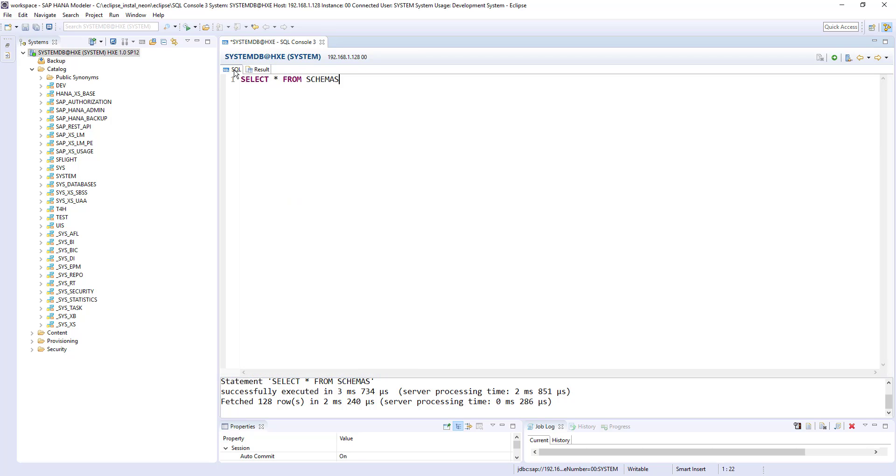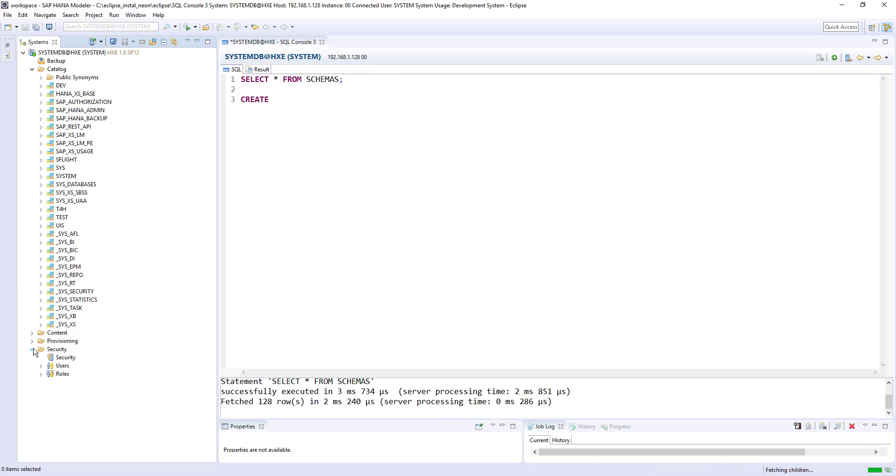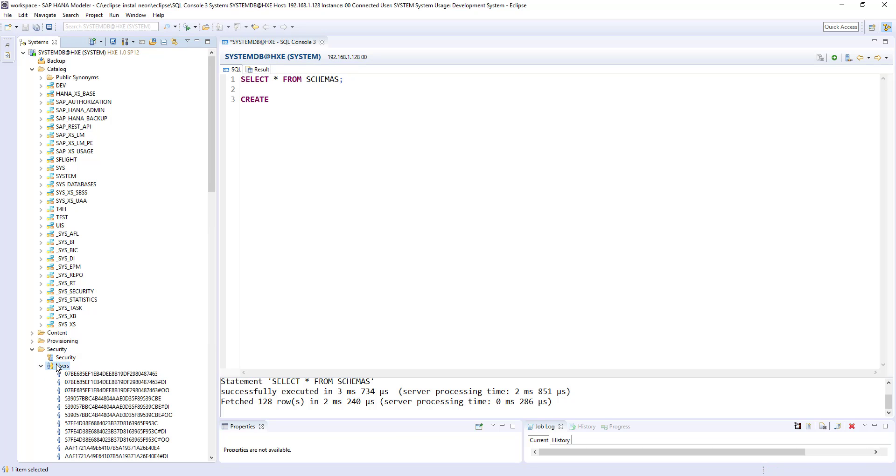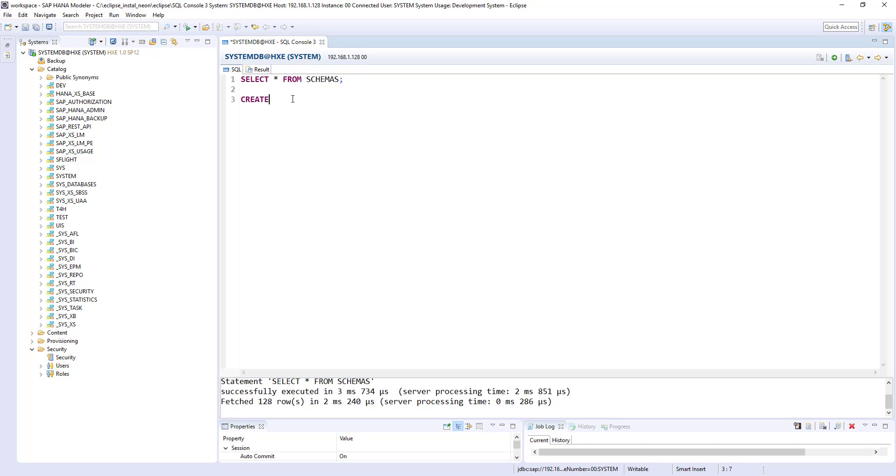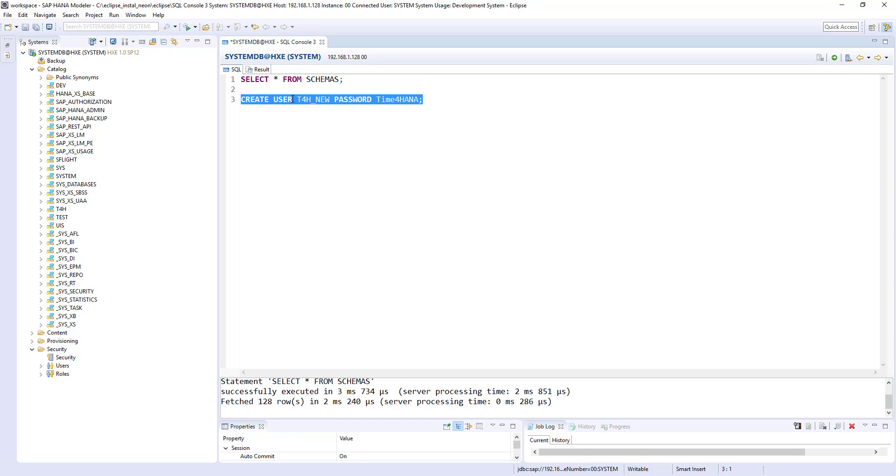So let's open SQL console and leave this statement. So I'll create a user by using SQL. You can create user from the security option, user, new user. So this is another option, but I would like to go with SQL. Create user t4h new and we need to give password. Time for HANA. So I'll execute this statement successfully created.